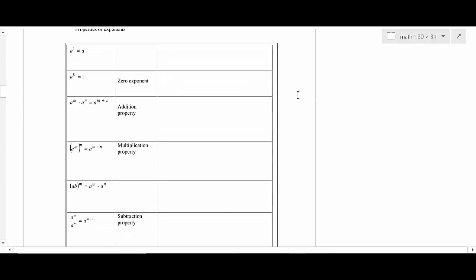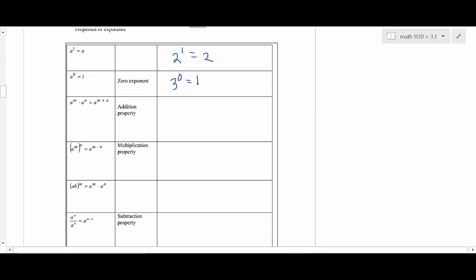Let's do a very fast review of exponents, because if you don't know how exponent rules work, you won't understand logarithms at all. You should already know that any number to the first power is itself. If you have a zero exponent — like three to the zero — that's equal to one.